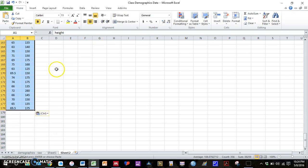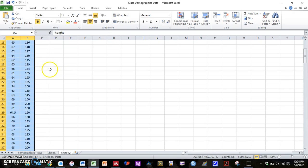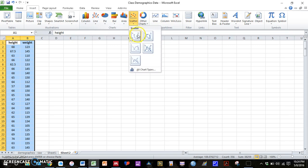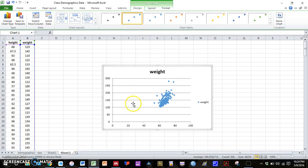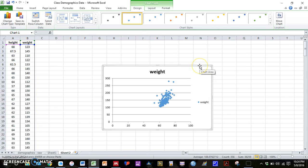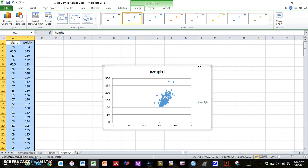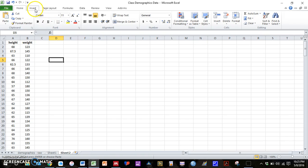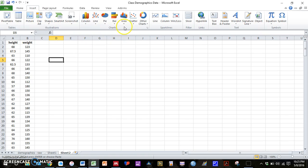And then again, you can probably get away with highlighting the data, pressing insert, scatter, and it's going to appear almost as you want. But again, in some more complicated cases, this isn't going to work. So I'm going to quickly walk you through how to make a scatter plot from scratch. So same thing, insert.